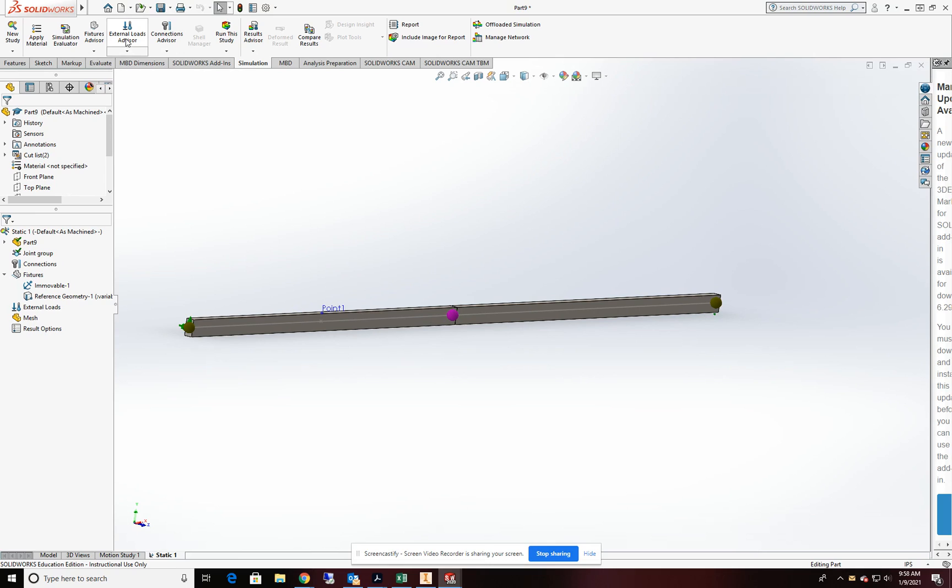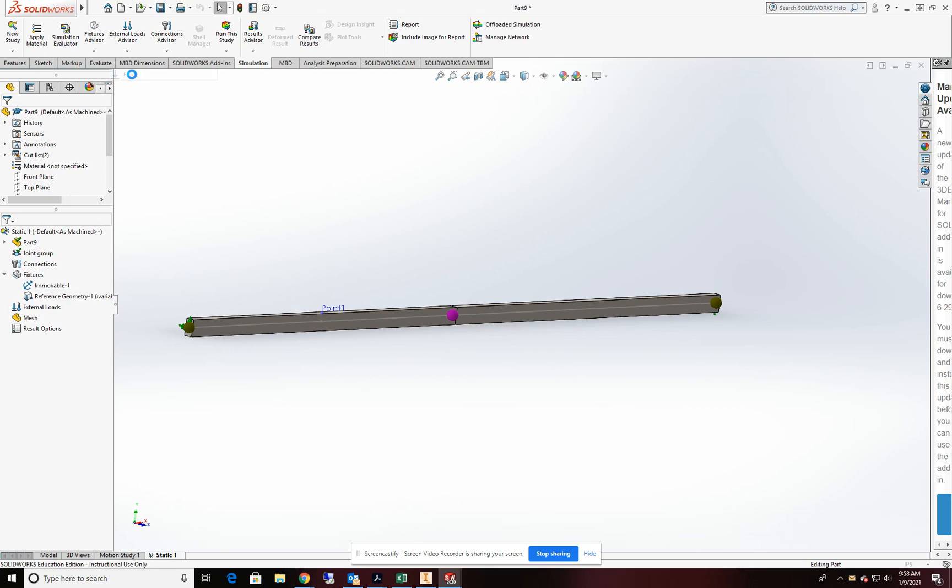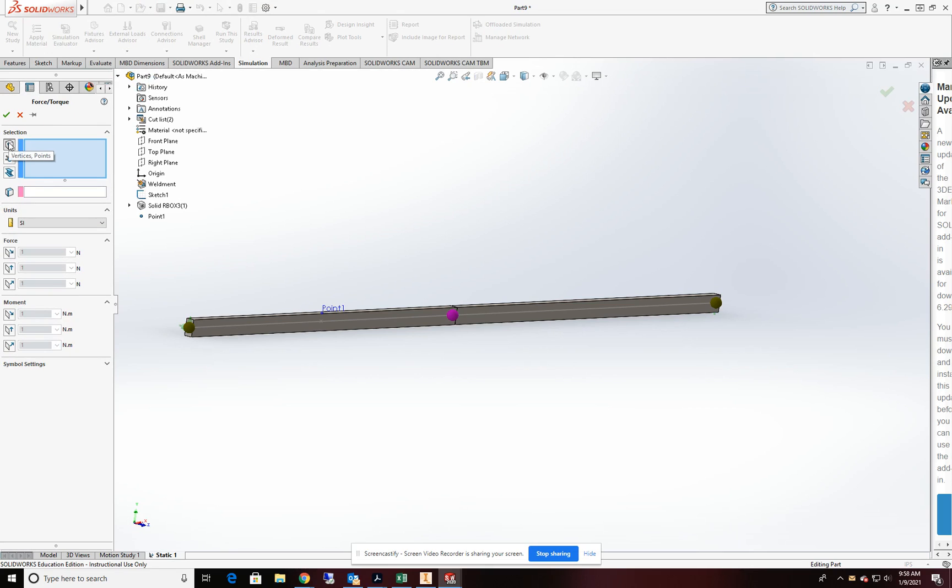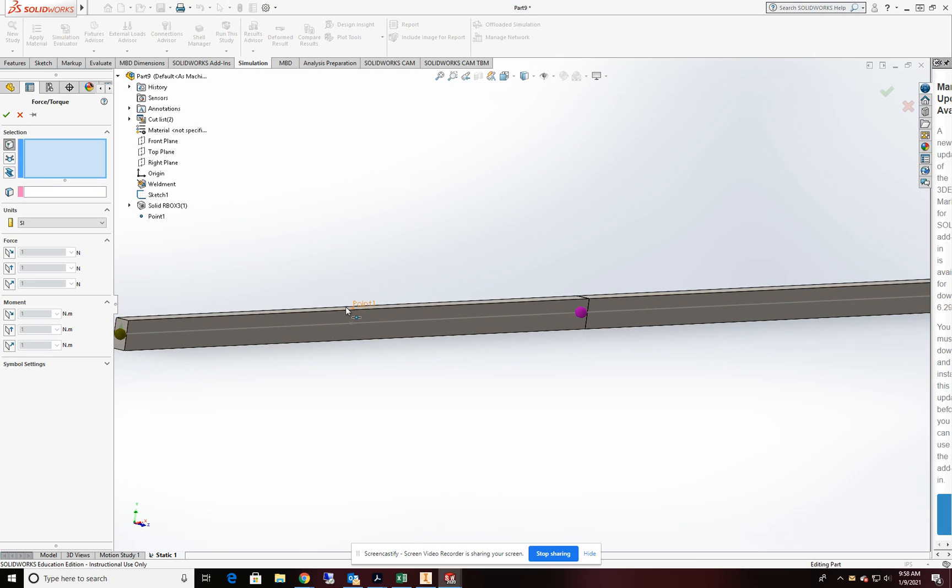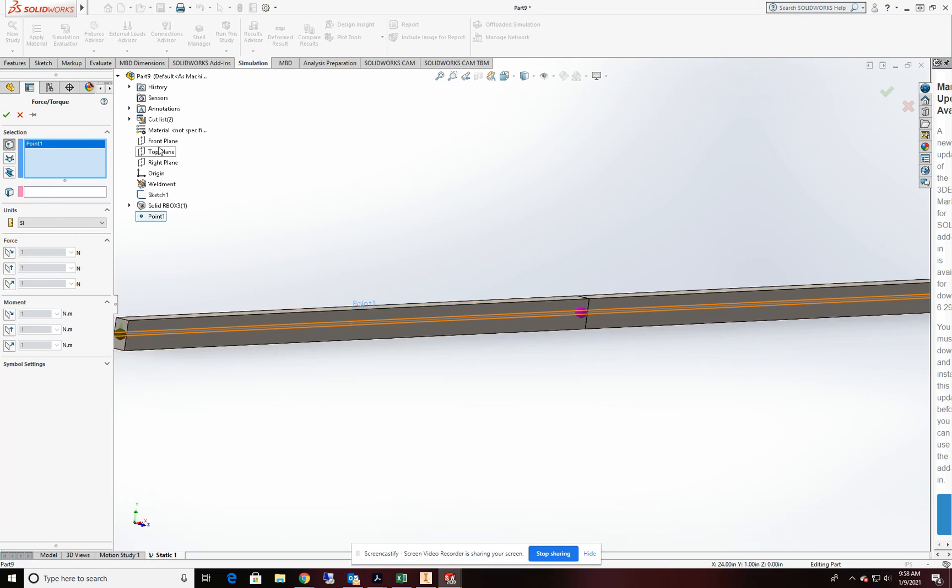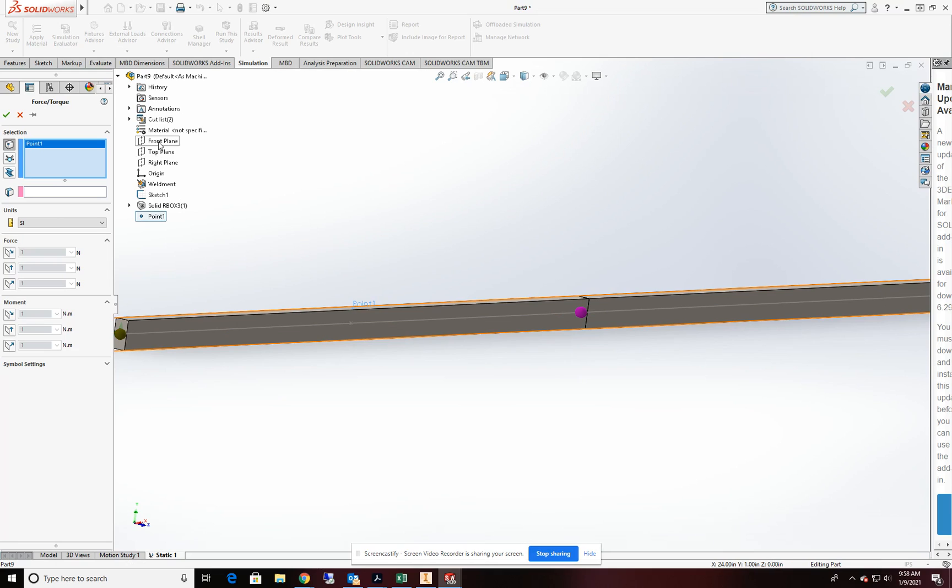So external load, we're going to change that to force. We're going to begin with our concentrated load on the point. So we'll go ahead and pick that point. We're going to reference that to the front plane.